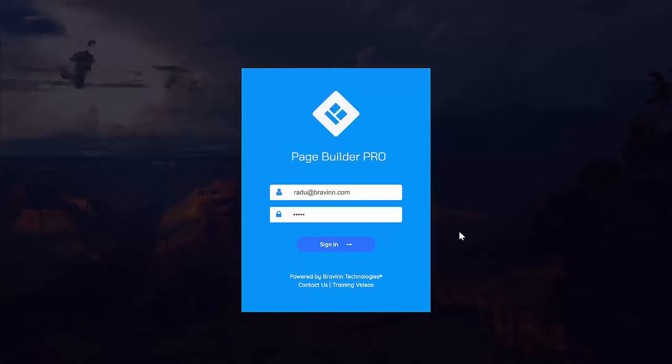And if you purchase with commercial license, this will also allow you to sell websites to clients. Now let's go ahead and take a quick look of the tool.